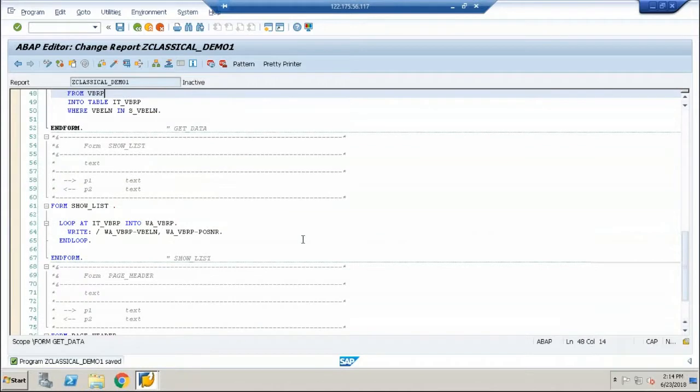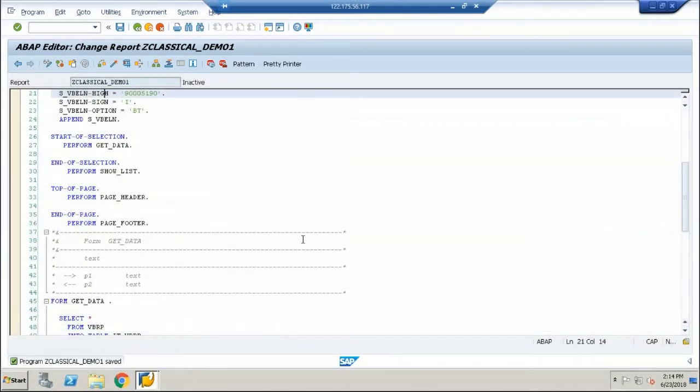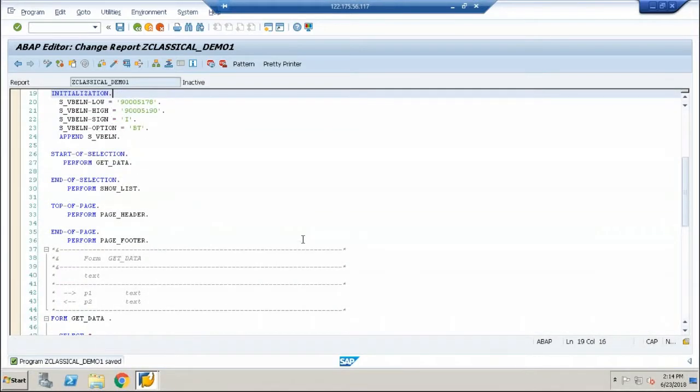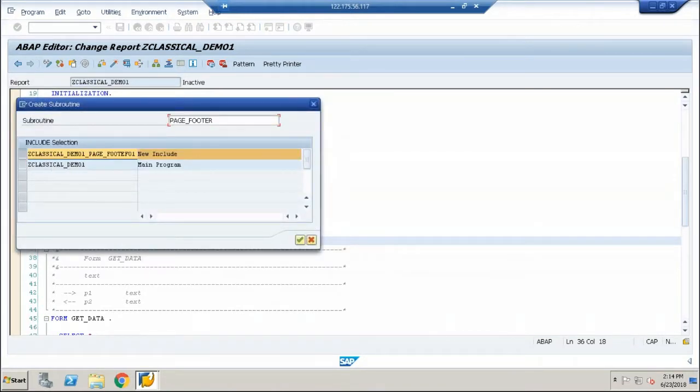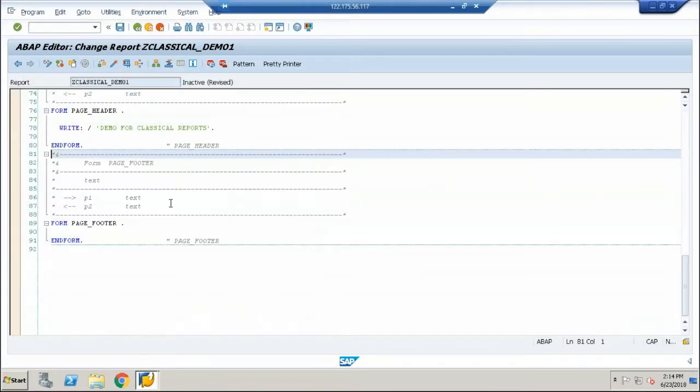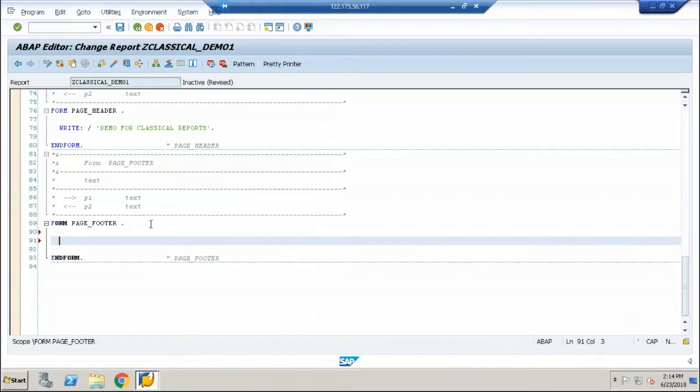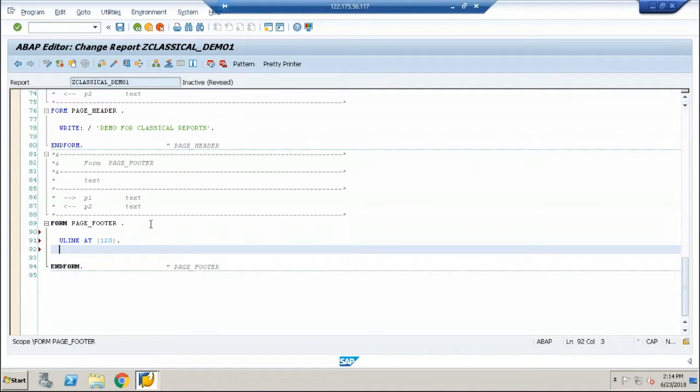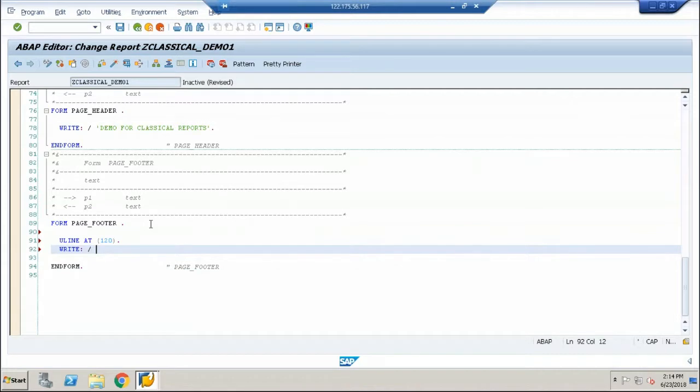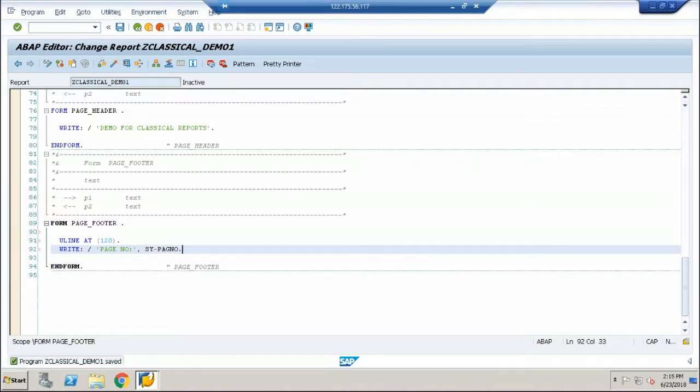Go to the top and create a page footer. Usually in the page footer we go with the page number, some footer elements, etc. The first statement that I am going to give is the underline statement. Uline at, let me give 120. And I am going to give the page number using the system variable that brings the page number to the front.